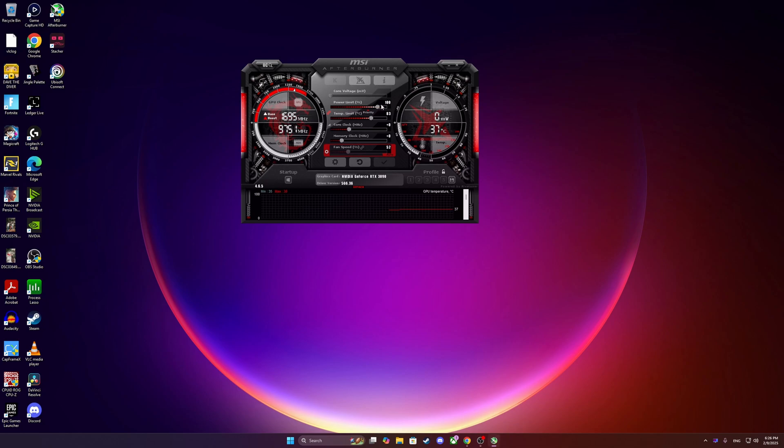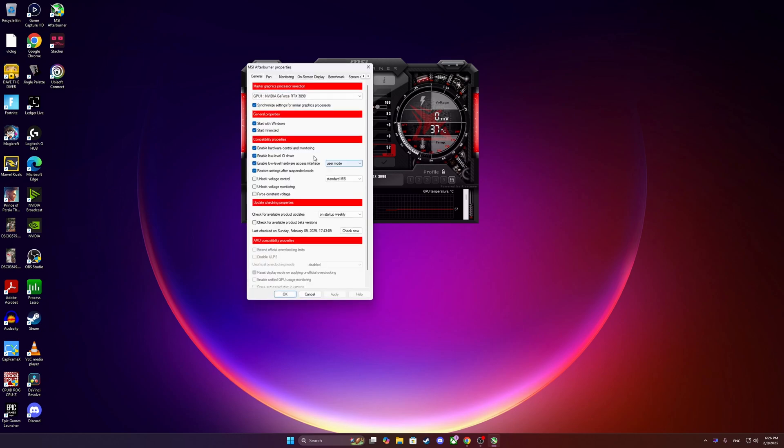I leave my power limit to 100. I don't want to overclock or do anything with the power regarding my graphics card. I do change the fan speed and I'm going to show you how. So you make sure that you select your GPU there, make sure to start with Windows and start minimized.